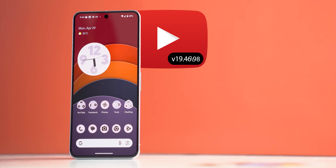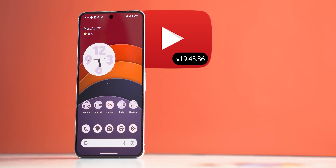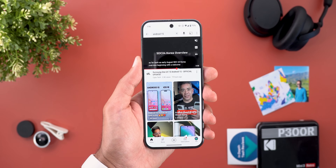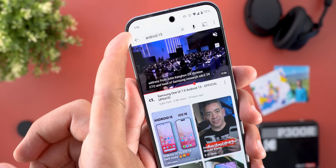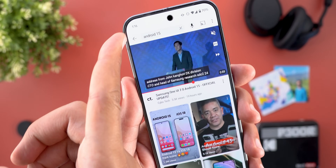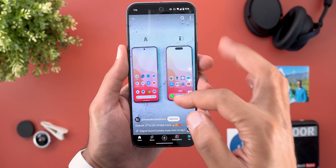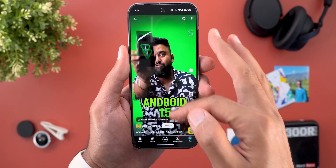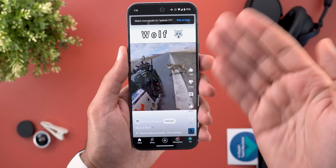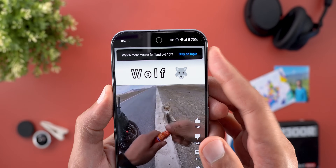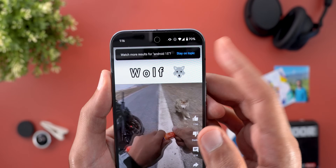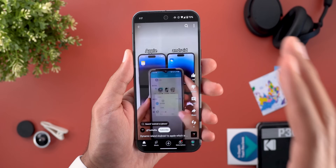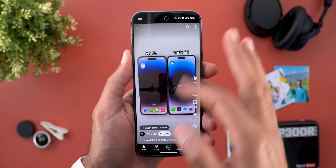The next app we have is YouTube, and here I'm going to show you four new features. The first change is related to Shorts. Let's say you searched for a specific topic — in this case Android 15 — and started to watch some Shorts. When you keep scrolling and the algorithm recommends something not related to Android 15, you will get a notification at the top saying "stay on topic." When you tap on it, it will stick back to the same thing you searched for.